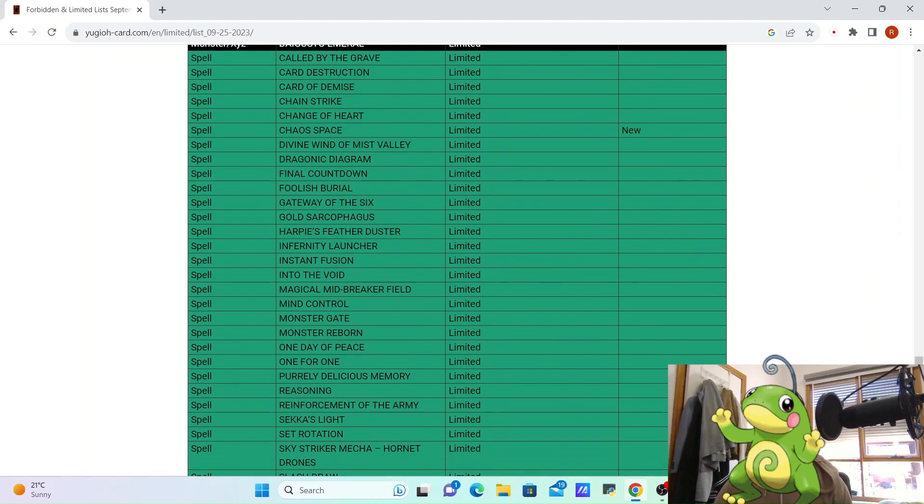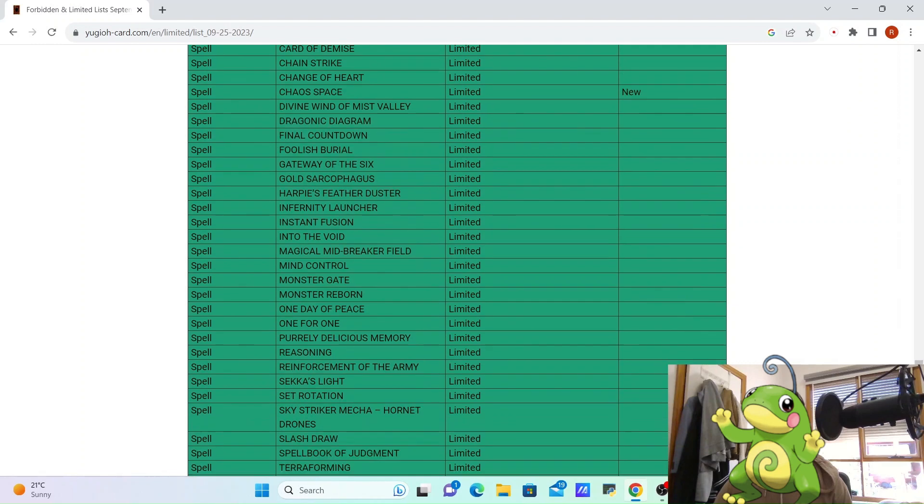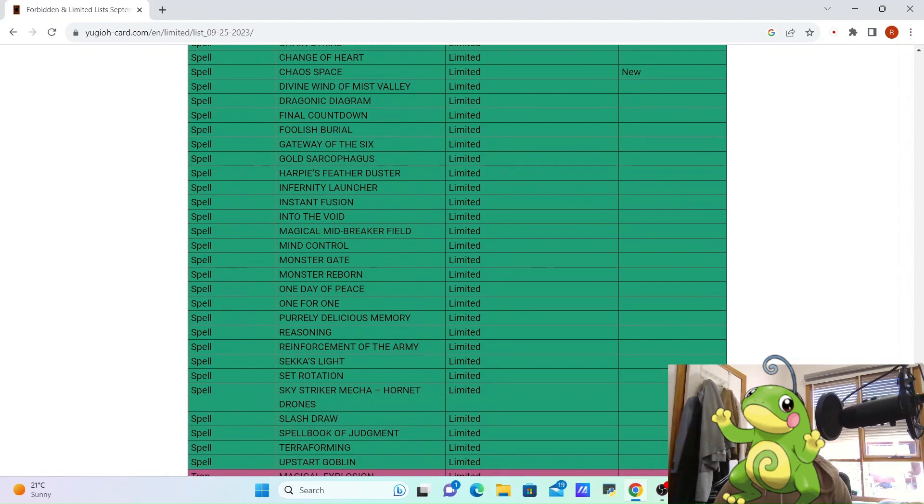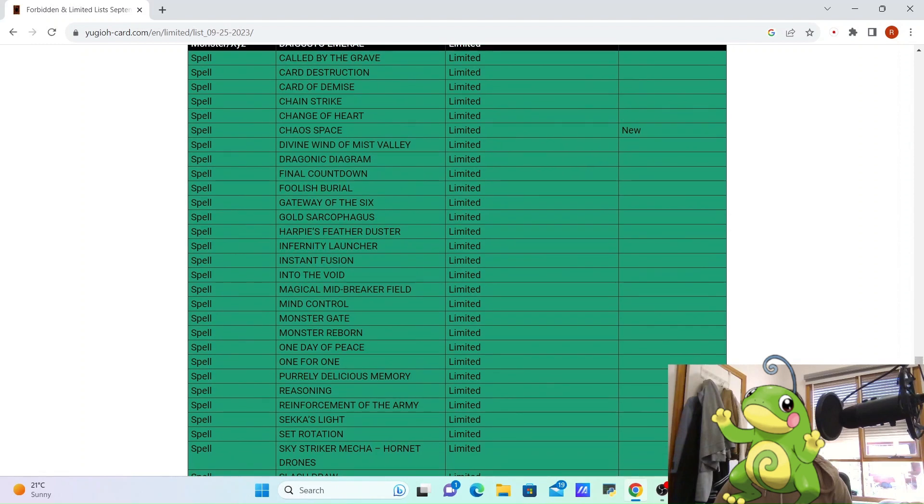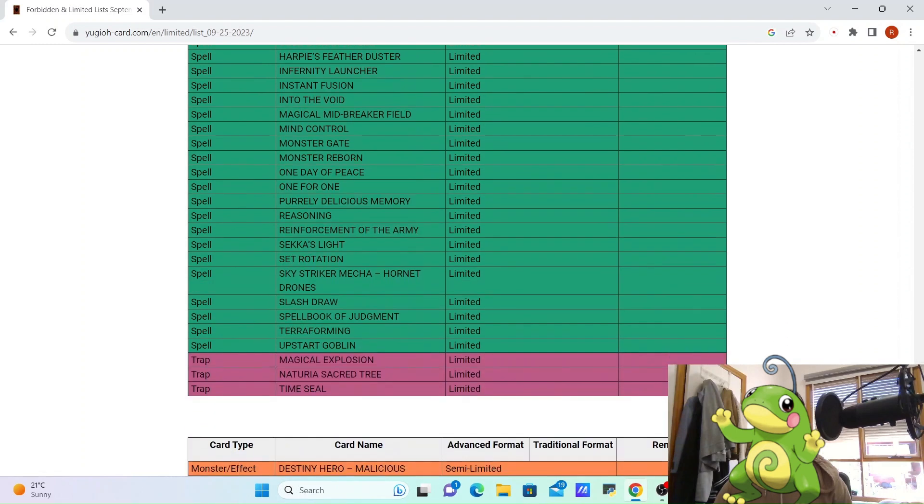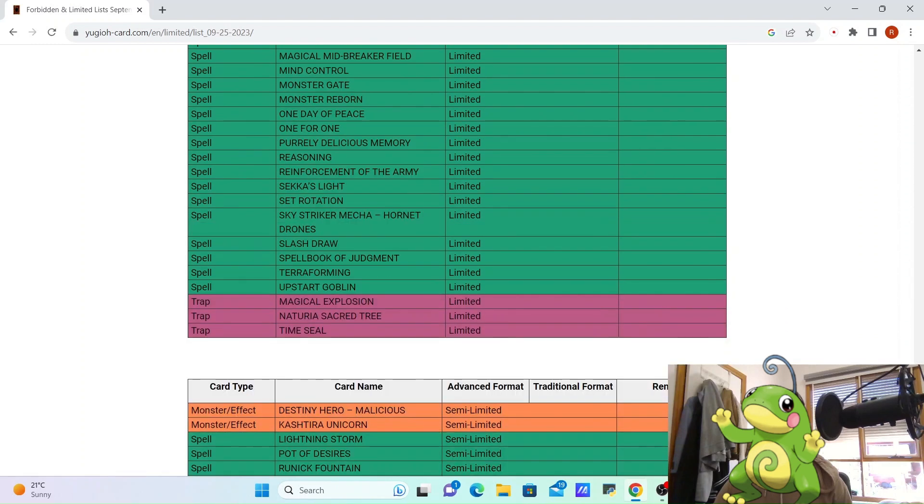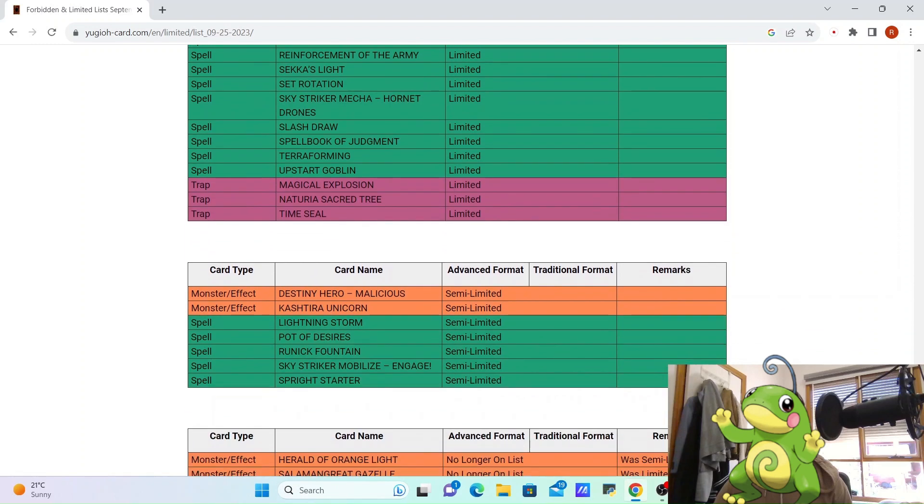So in Konami's opinion, they're probably thinking the meta is kind of healthy. They didn't ban like Eradicator or anything like that, nothing in the semi-limits.